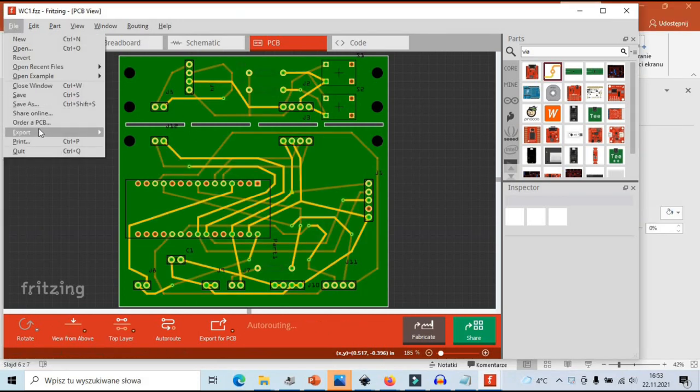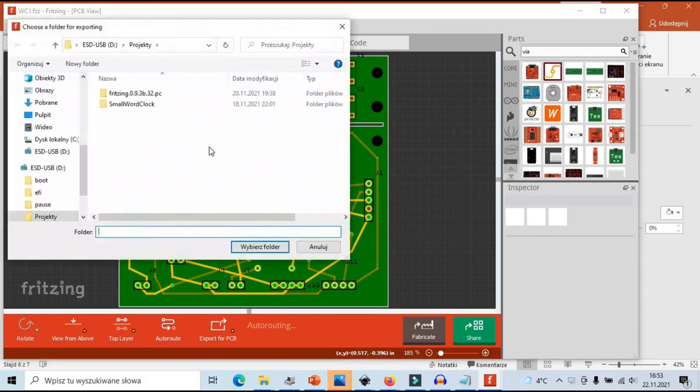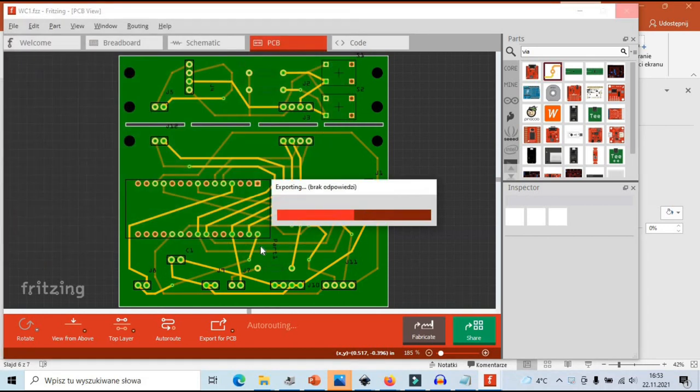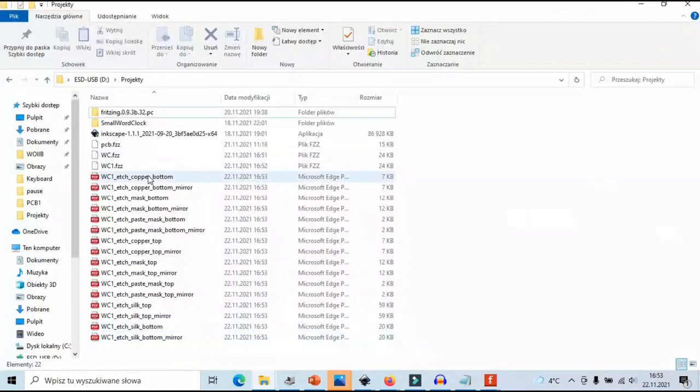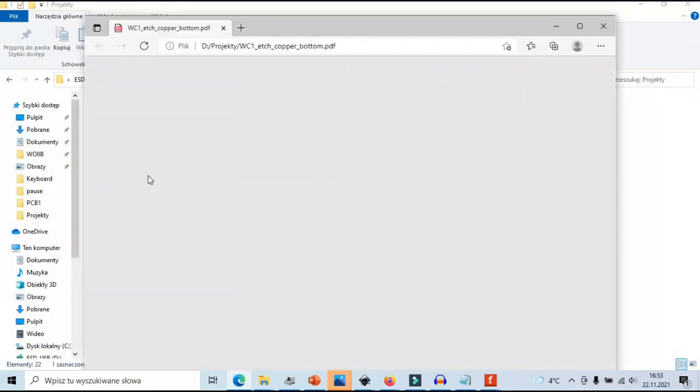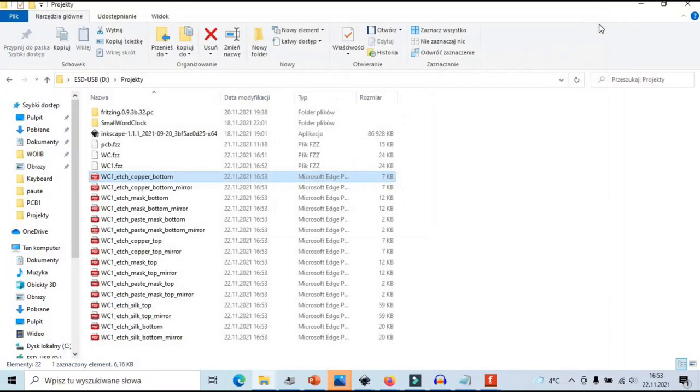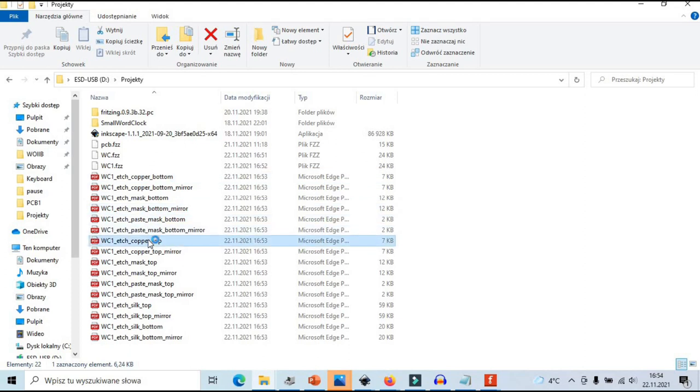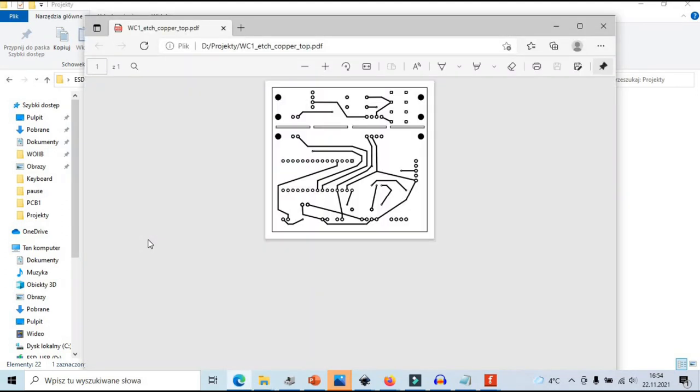Moment of anticipation. And we can see that we successfully exported etchable PDFs. The same way we can generate Gerber files which I will be sending to the manufacturer to get the PCB produced and delivered to me.